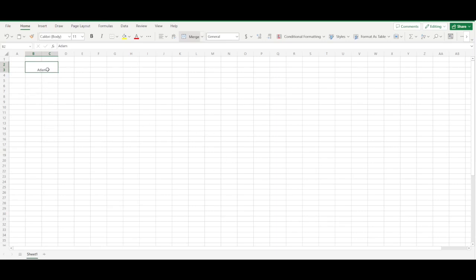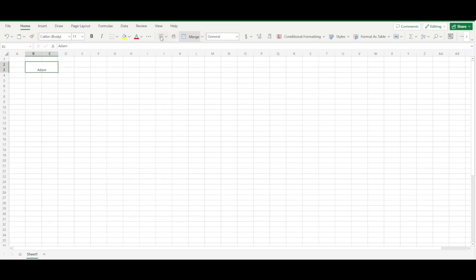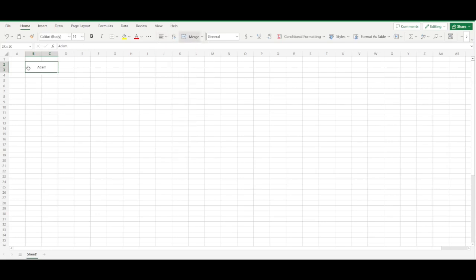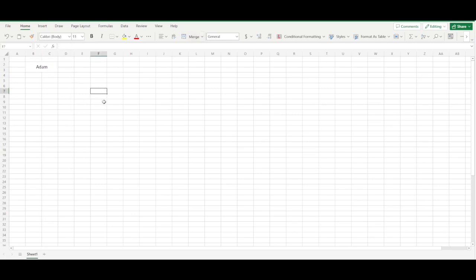One thing I personally like to do is fix the way the text appears in this cell. Go over here to text alignment — that's about two spaces over from Merge — and do middle align. Then I like to make the text a little bit bigger, so we'll make it 14, which looks good. All right, so we have the first member on our family tree.